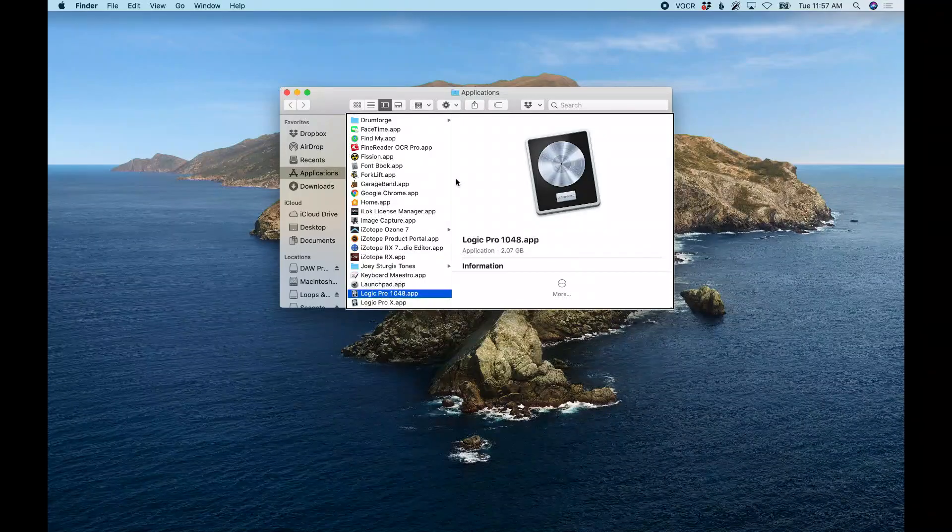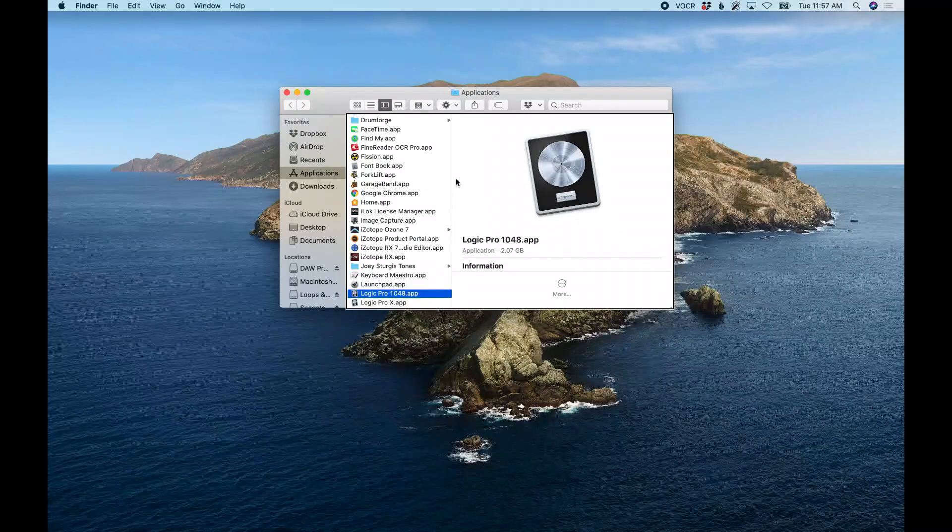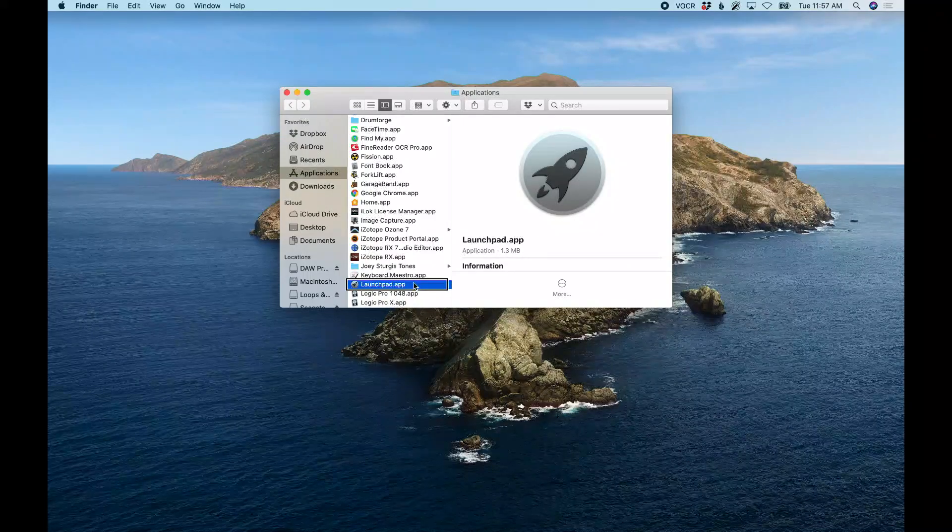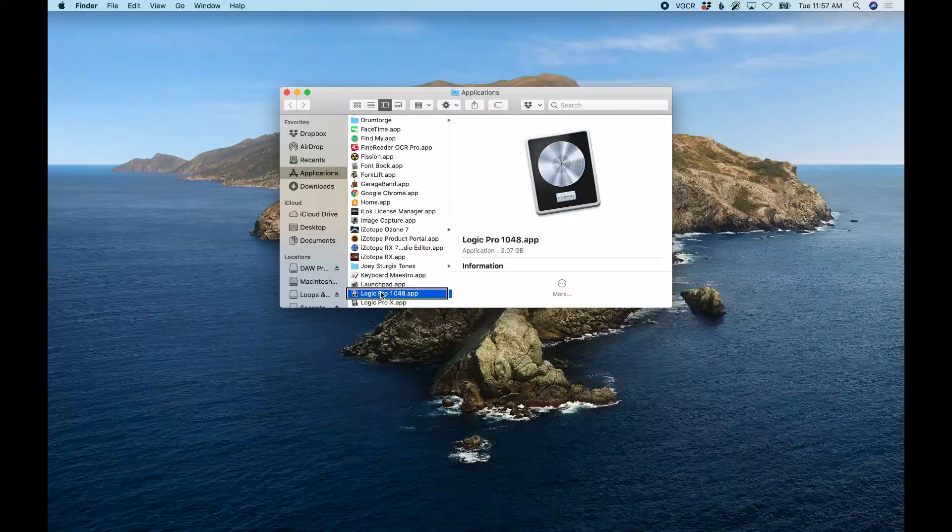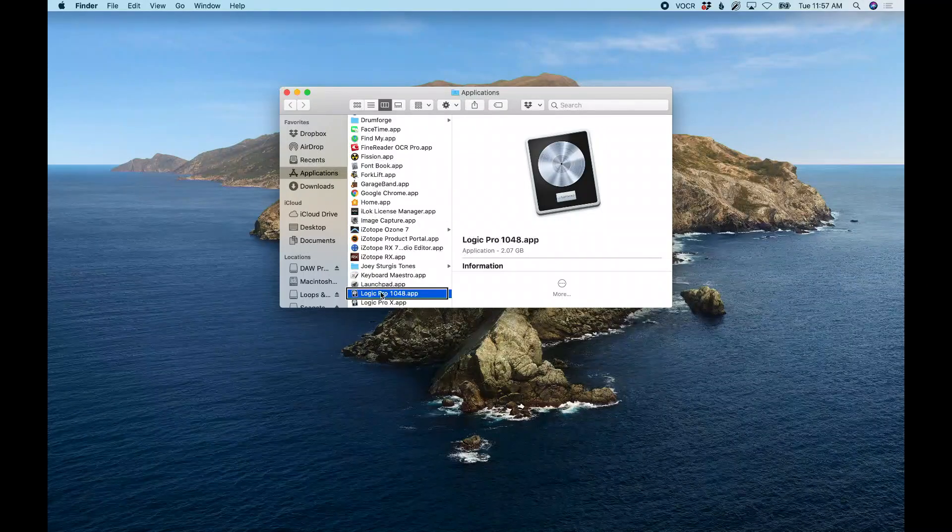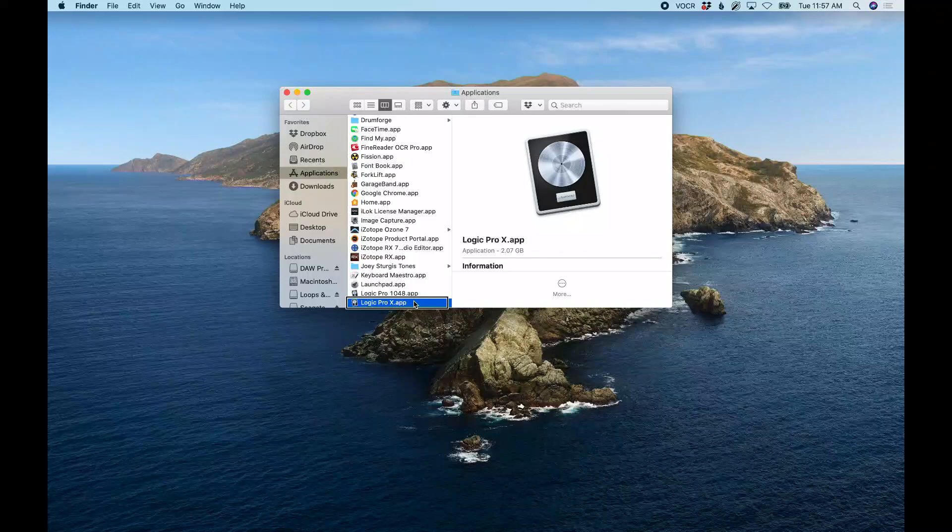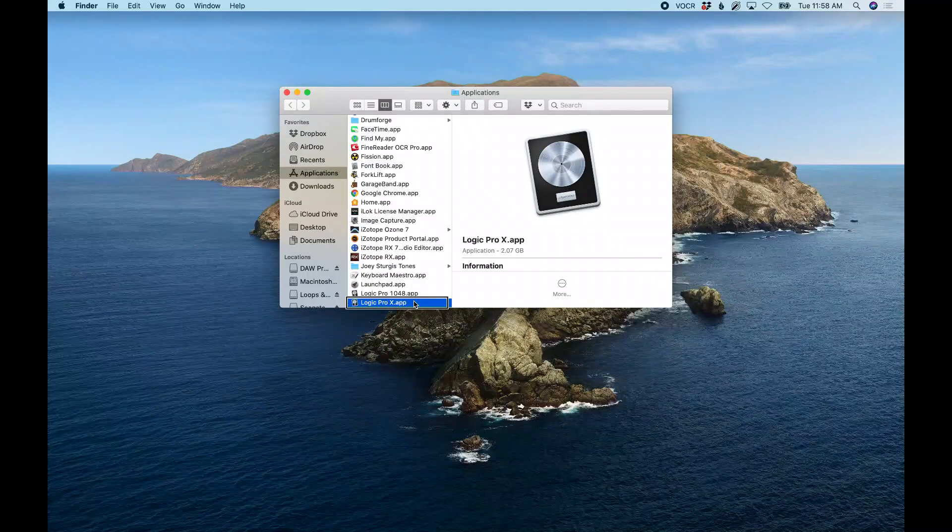All right, so now we have two copies of the Logic Pro app in our Applications folder. Logic Pro 1048, which is the one I just renamed, and Logic Pro 10, that's the default app. So what's going to happen now is when I go into the App Store to update it, it's going to update this Logic Pro 10 app version, which means I still have the old Logic Pro 1048 version in my Applications folder as well, and I can run either.